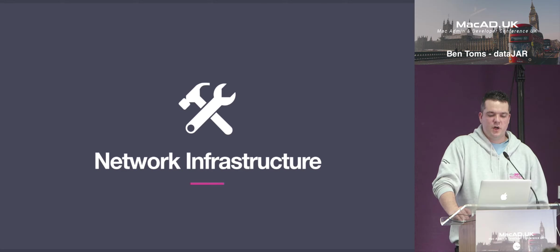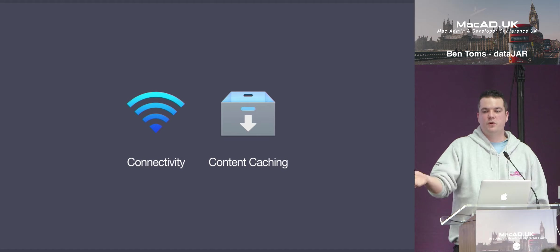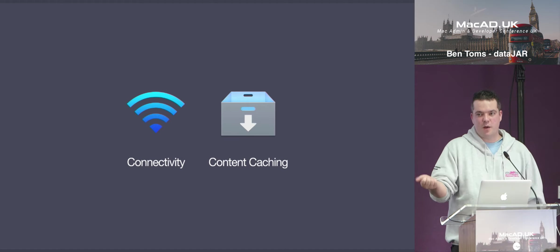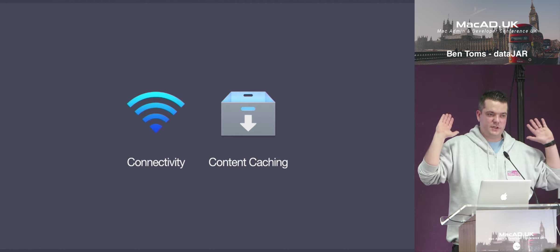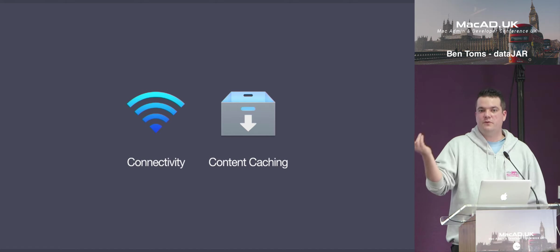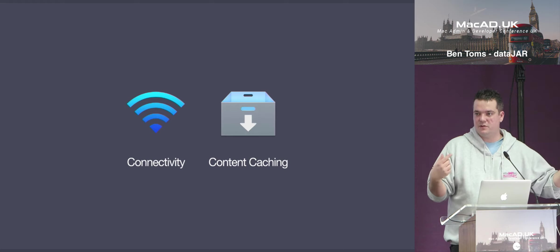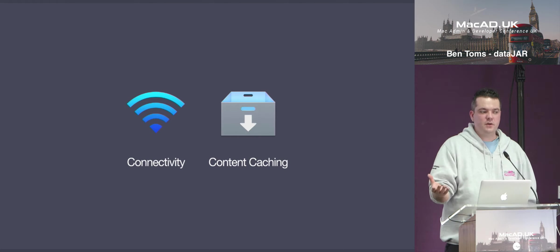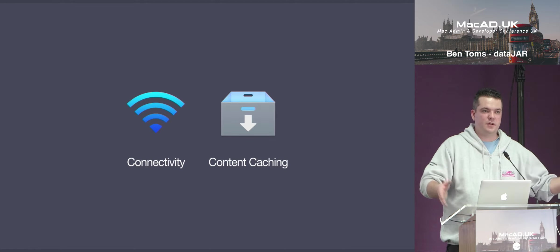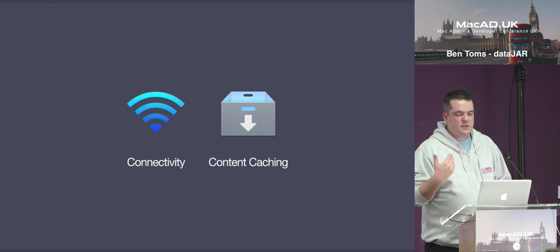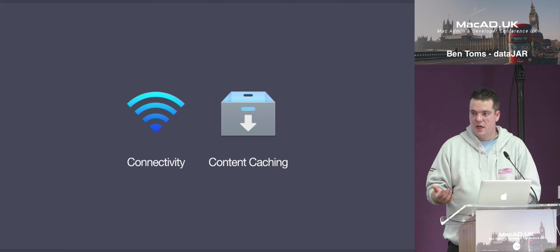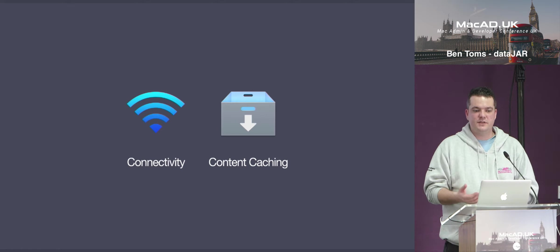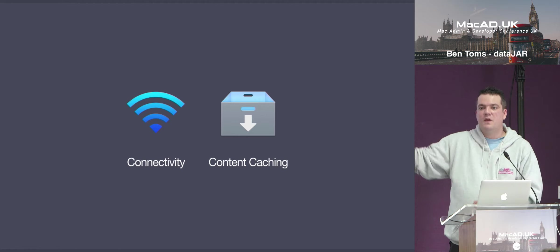In regards to network infrastructure, two things are going to be key for any successful modern deployment. One is your connectivity to Apple and Apple services, and one is content caching. For connectivity, your devices need direct connectivity to Apple — no man-in-the-middle proxy, no SSL decryption. Your device will need to contact Apple on ports 443 and 5223 to create a persistent tunnel through which Apple sends commands. Apple has KBs on this, and your MDM vendor will also have details around what they require — they might have different endpoints, on AWS or on-prem.